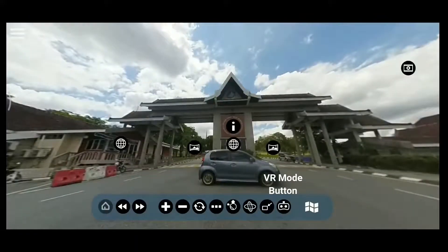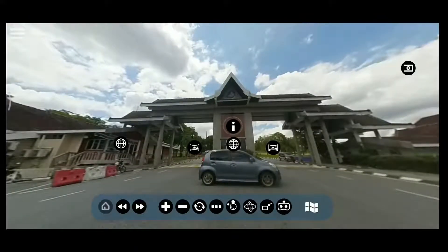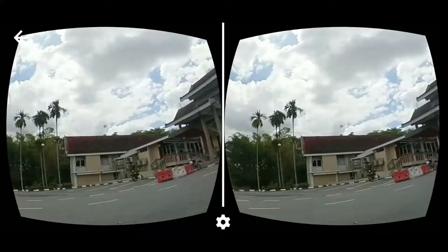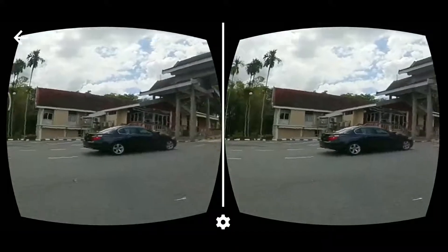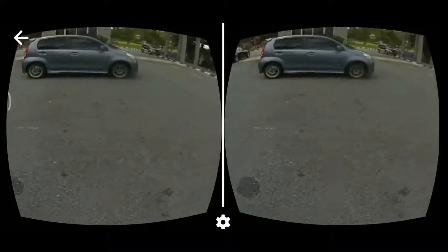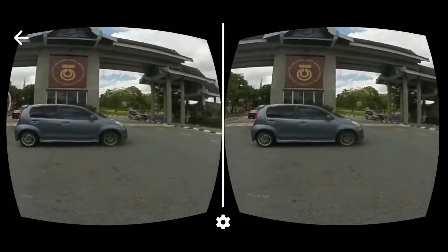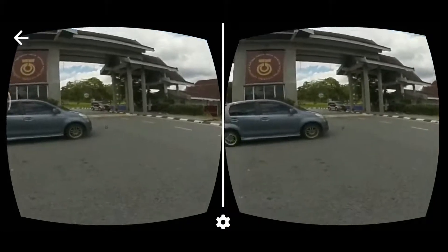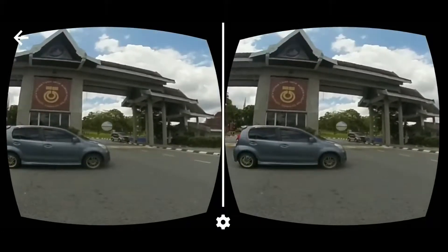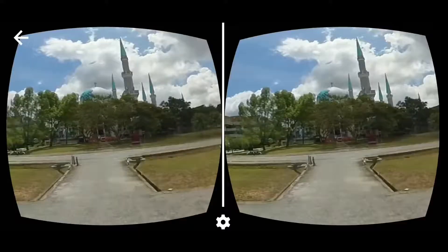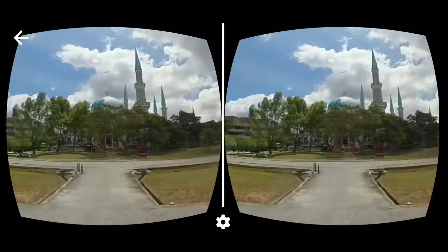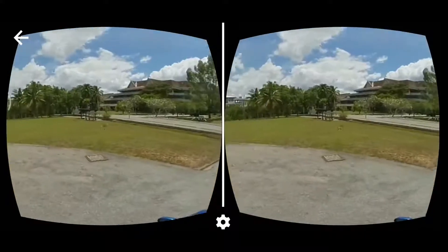The virtual reality mode button is used to toggle a VR-compatible view for the user to visualize the scene. It is required for the user to adjust the Google Cardboard first to obtain a comfortable view before starting the tour in VR mode. This function is only available on smartphone devices.